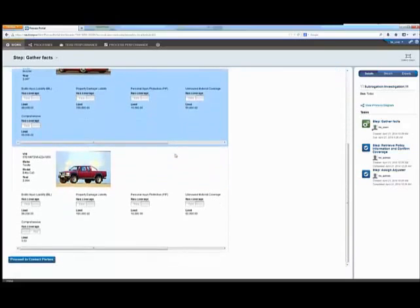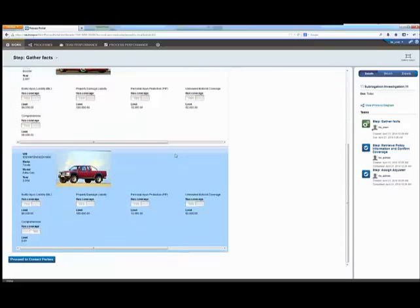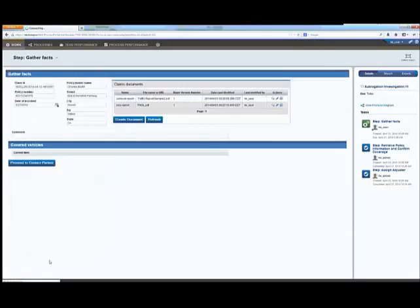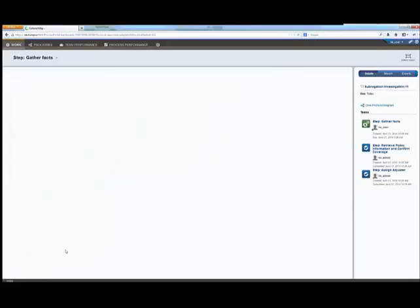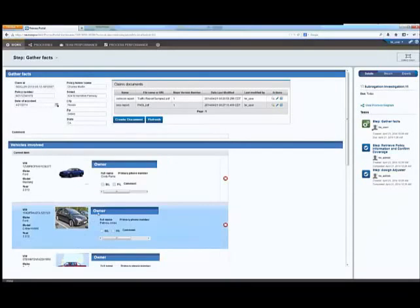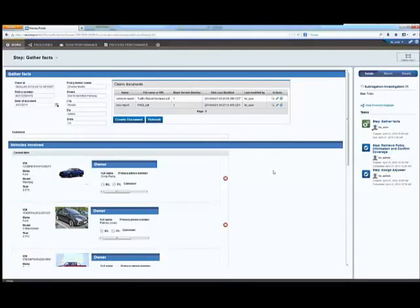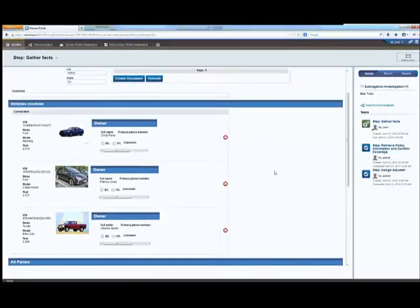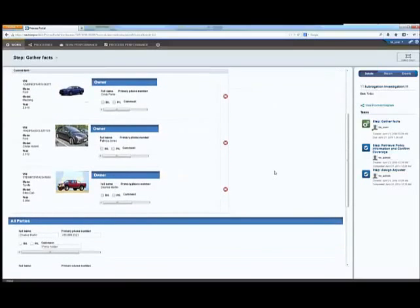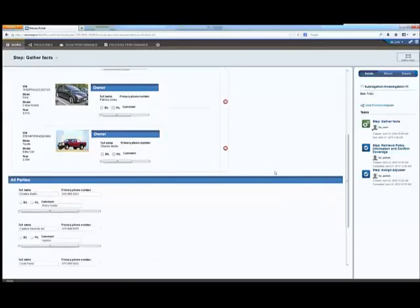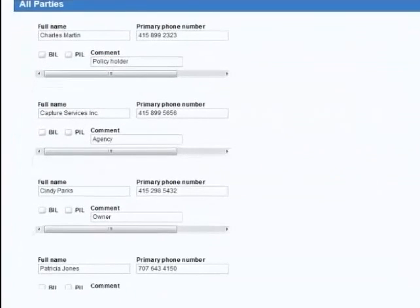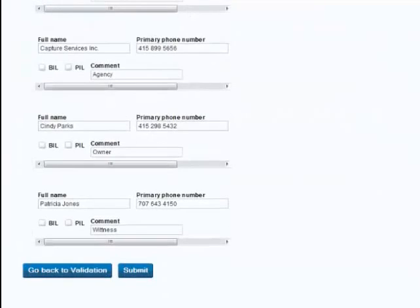Now let's proceed to contact parties. Charles Martin is the policyholder in this auto accident example. So his information is pre-populated in the BPM user interface, along with Cindy Parks, who was involved and Patricia Jones as the witness. So this information gets submitted.